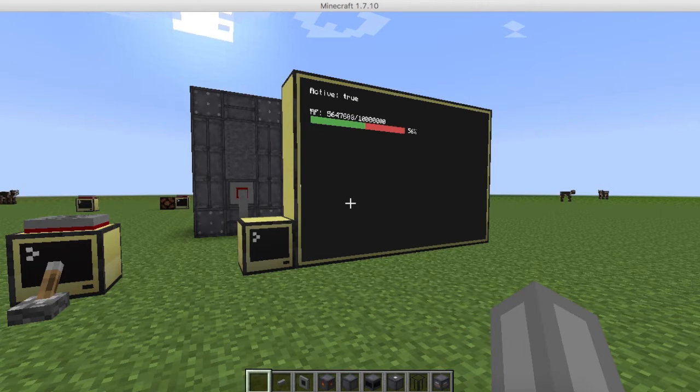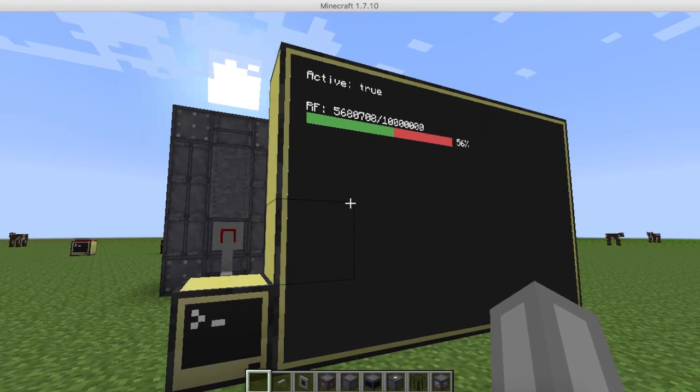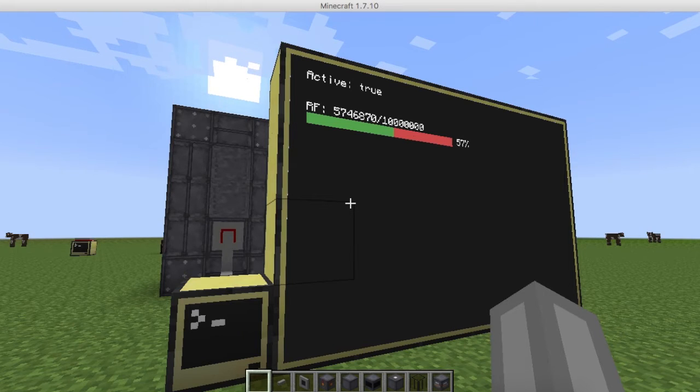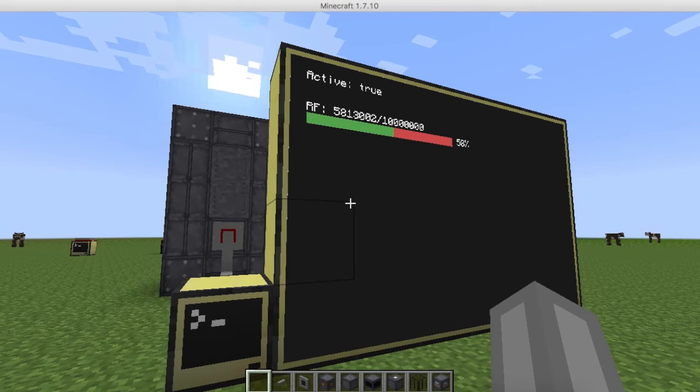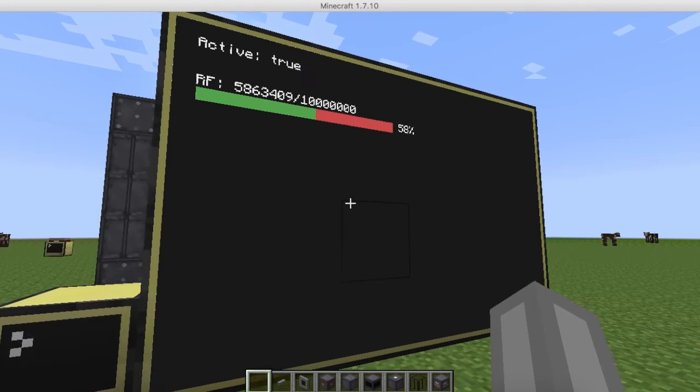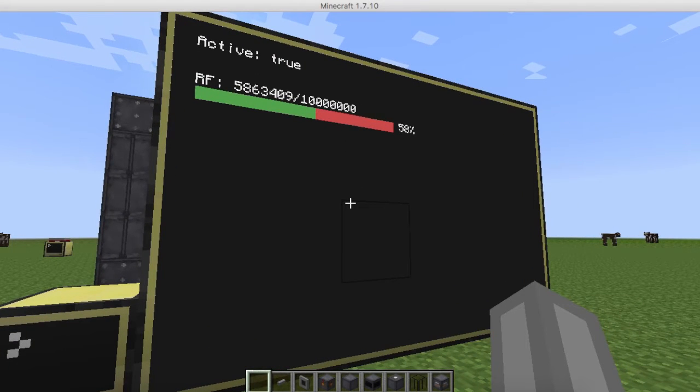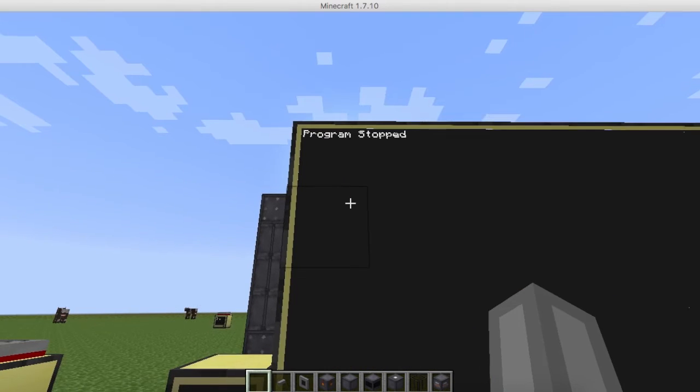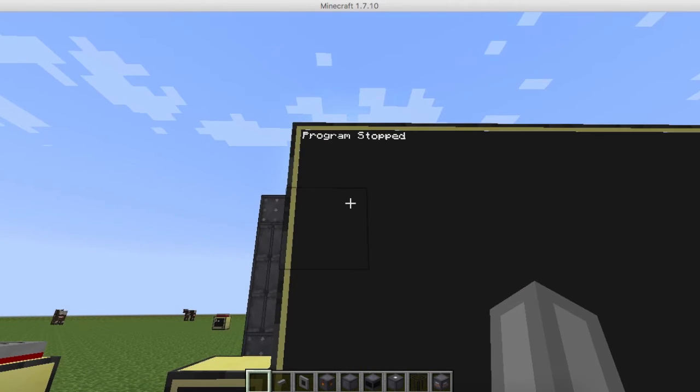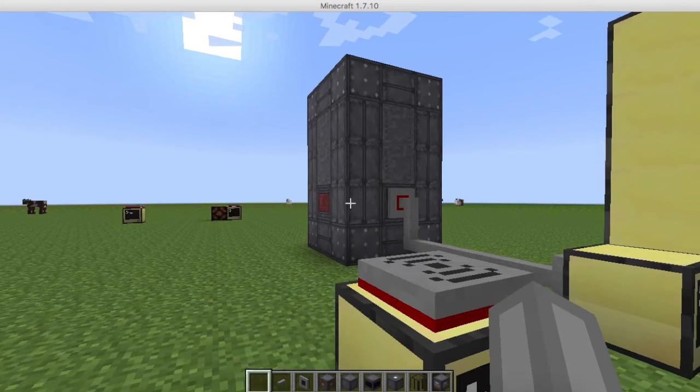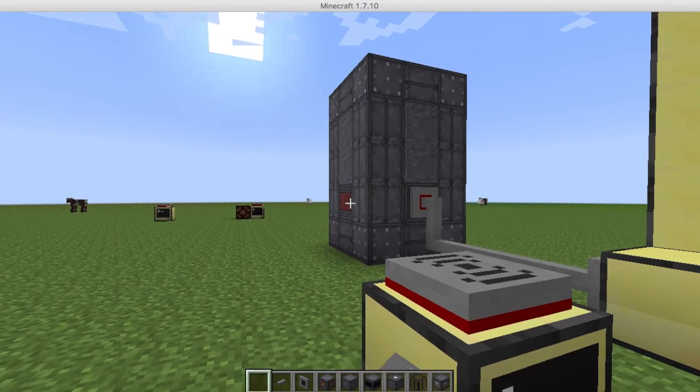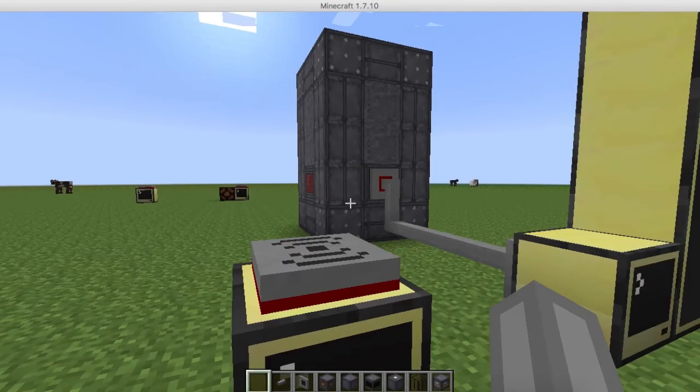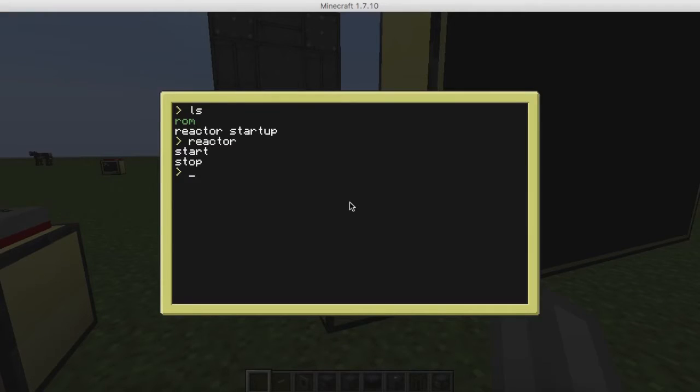As you can see on the monitor here, every one second it is telling me the readout of the reactor, whether or not it's on, the percentage, and a little progress bar on how much it's done. And if we look into the computer here, I've made a little basic program. If I type stop, it's going to stop my program and say program stopped. And if we look over here, we can see that the terminal on the reactor is red, which means that it's offline.